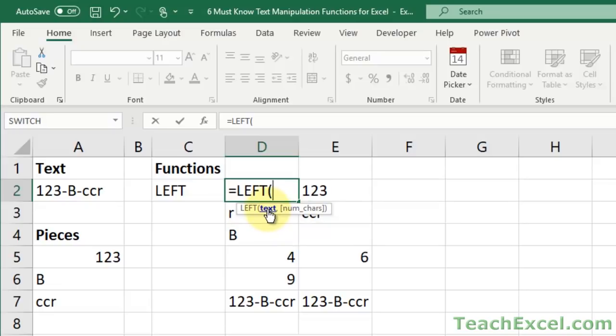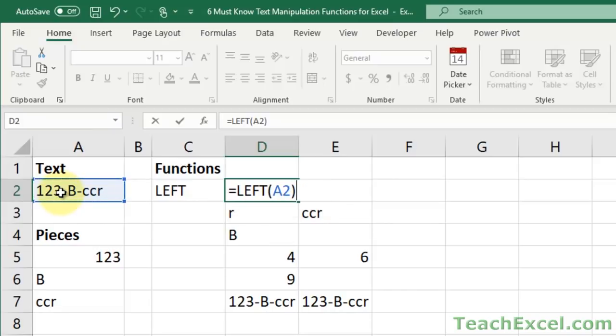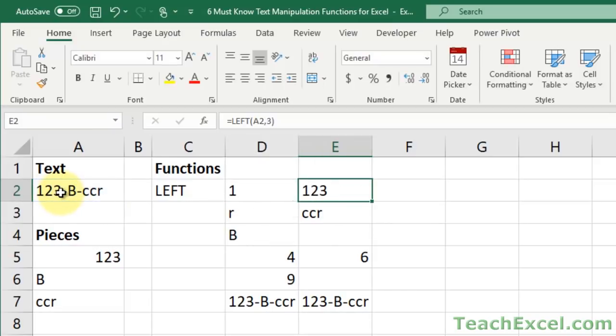So the text is just the text from which you would like to get something from the left. So I want to get values from the left of this text, so I select the text. If you don't input number of characters, it'll just automatically get the first character. So the first character in this case is one.